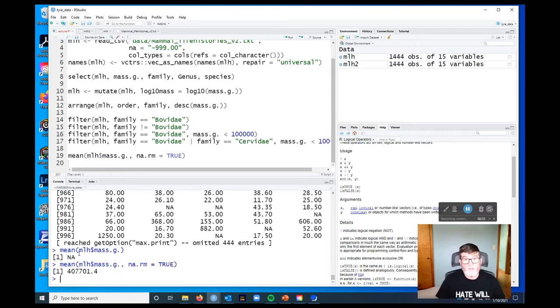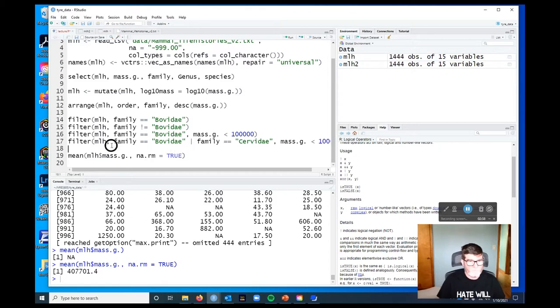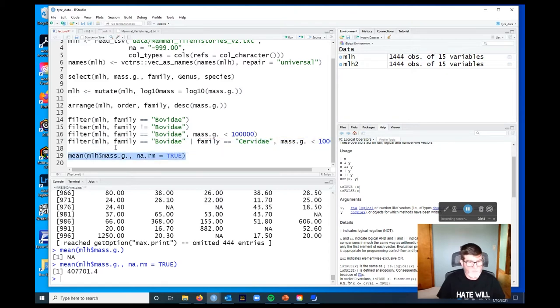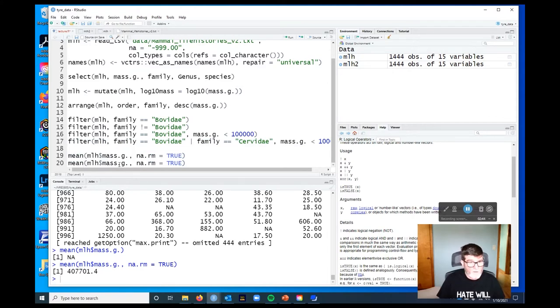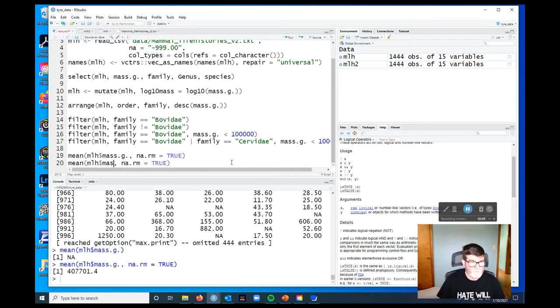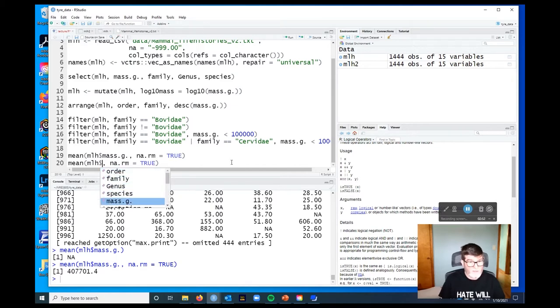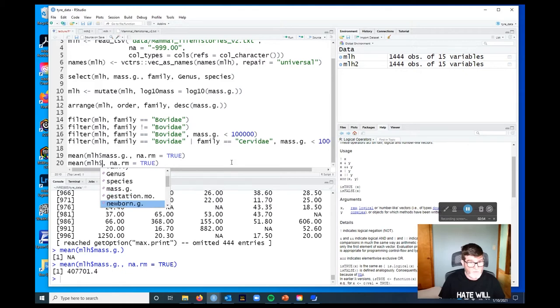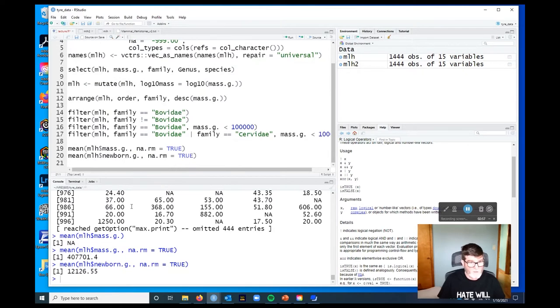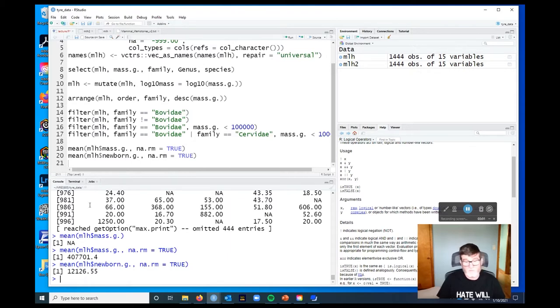Okay. Those are the ones that we don't have the missing body for. So what's the mean body mass of a newborn mammal? Do the same thing. But now what we want is, let's figure out, dollar sign, I get this handy list that I can just go down through newborn grams, that's what it's called. So the average newborn mammal is 12 kilograms.